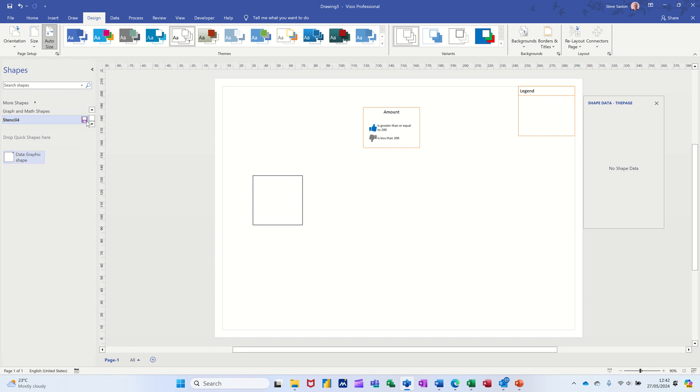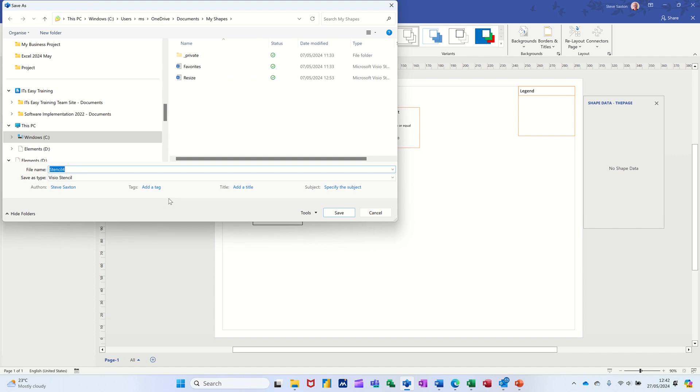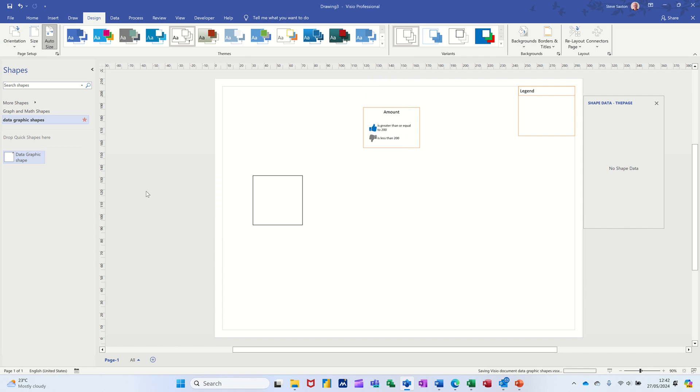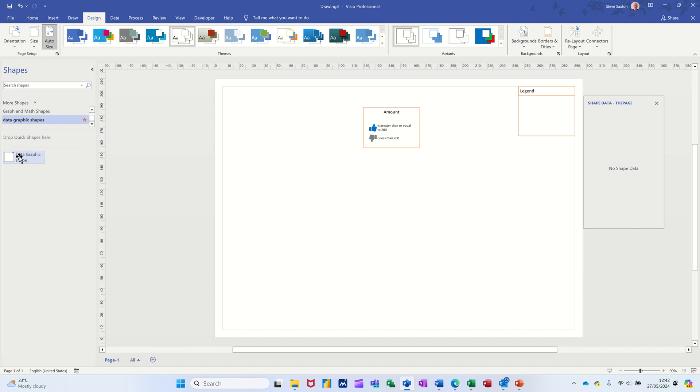And that's that shape. And then I can save this as whatever I want. So I'll call it data graphic shapes. And then when I pull this one on, so I don't need this one now, this has not got that data graphic on. When I pull that one on, it already has the data.